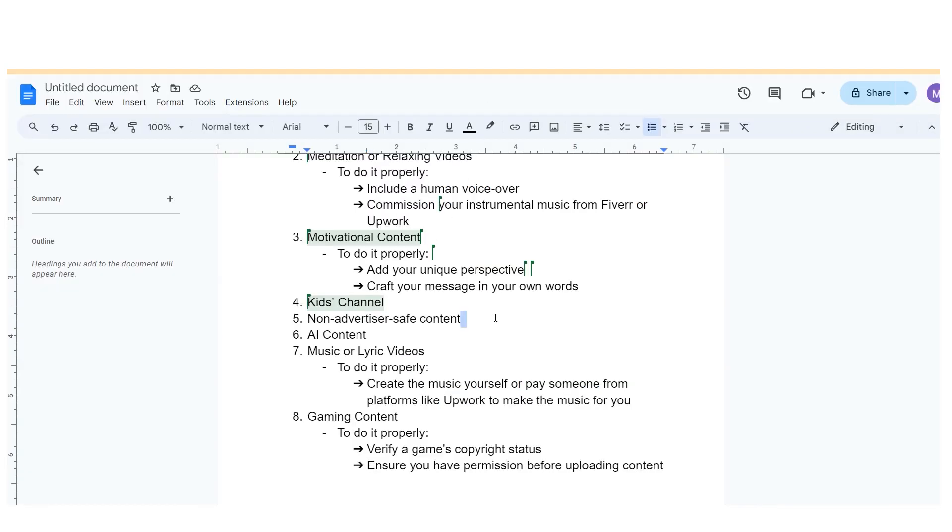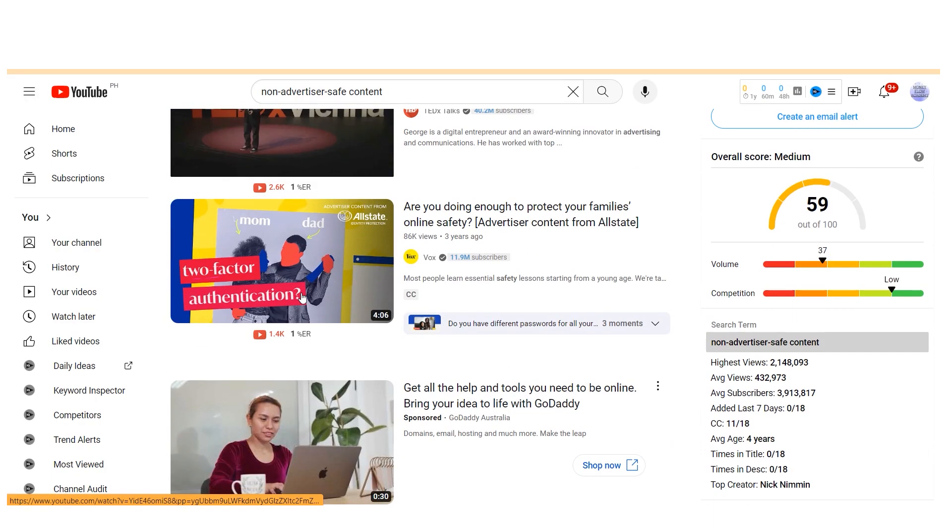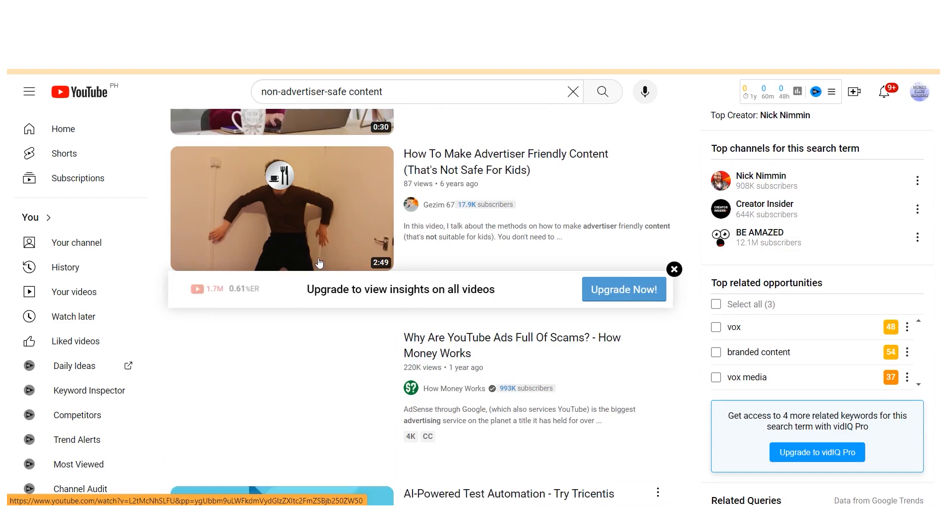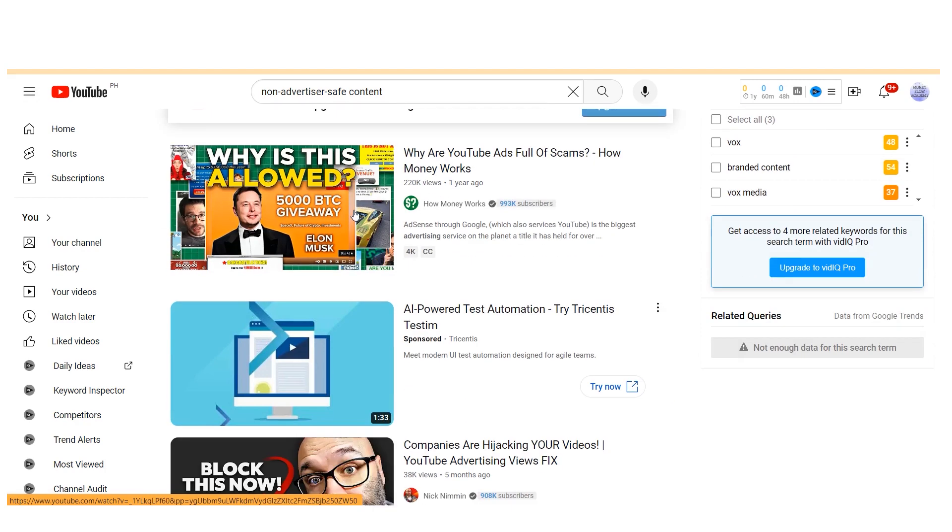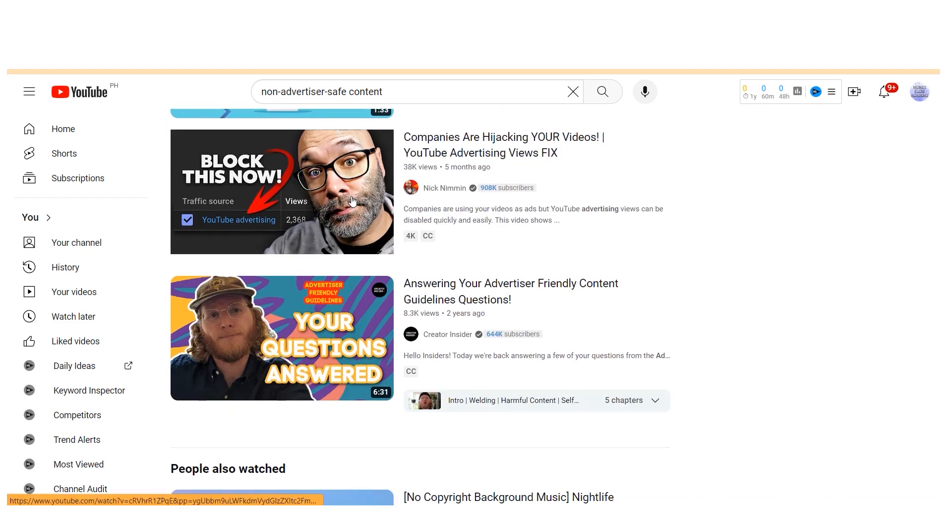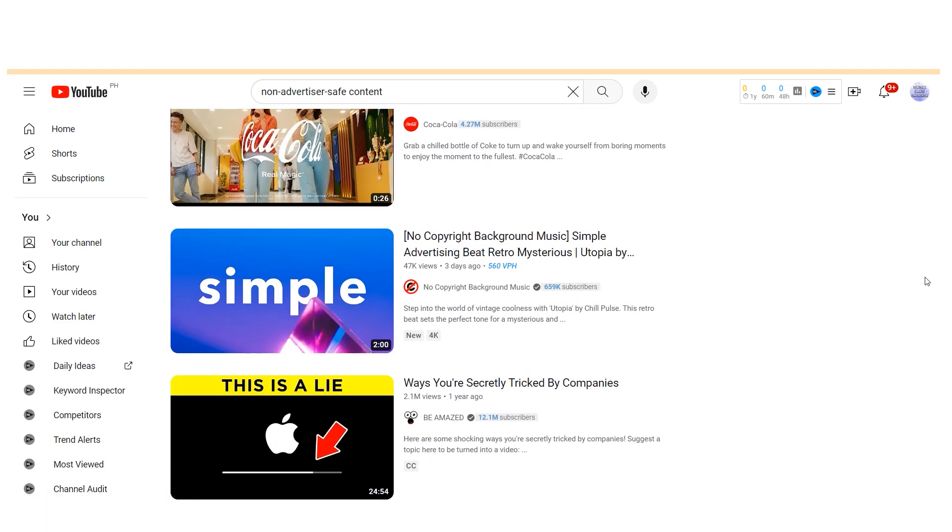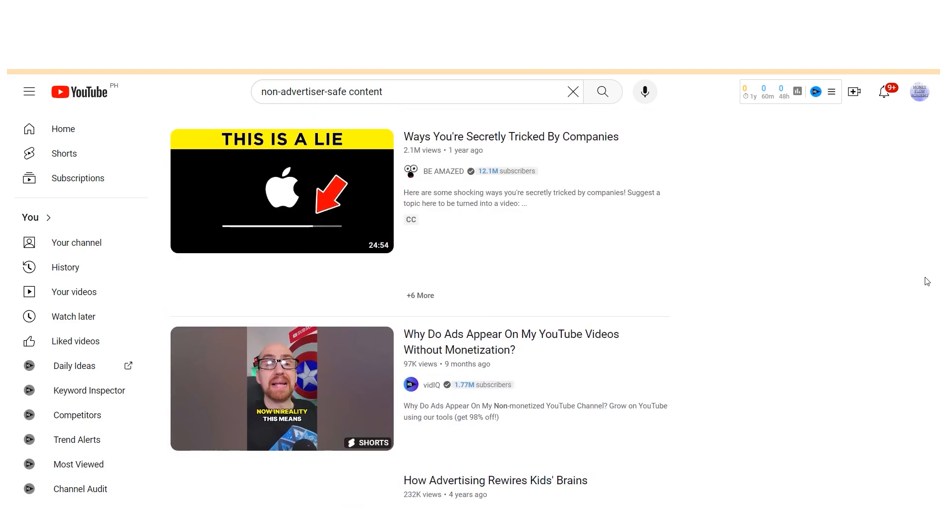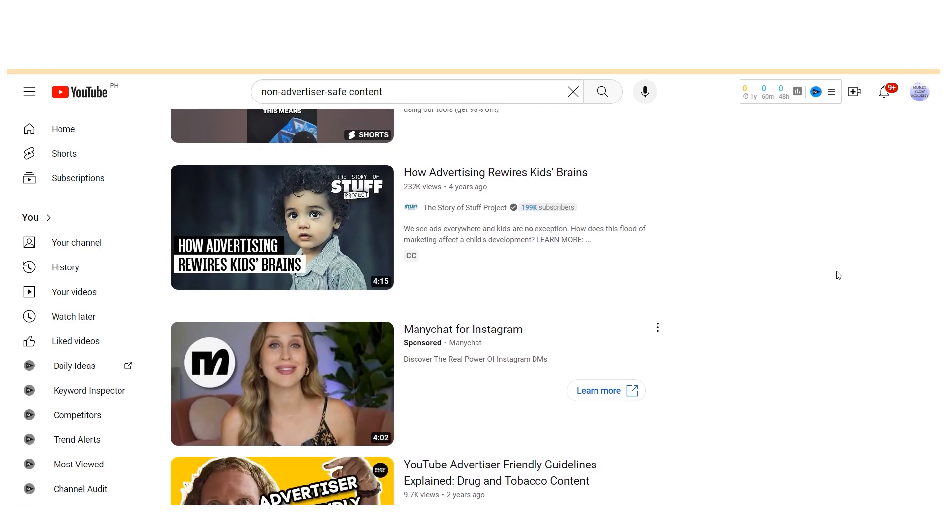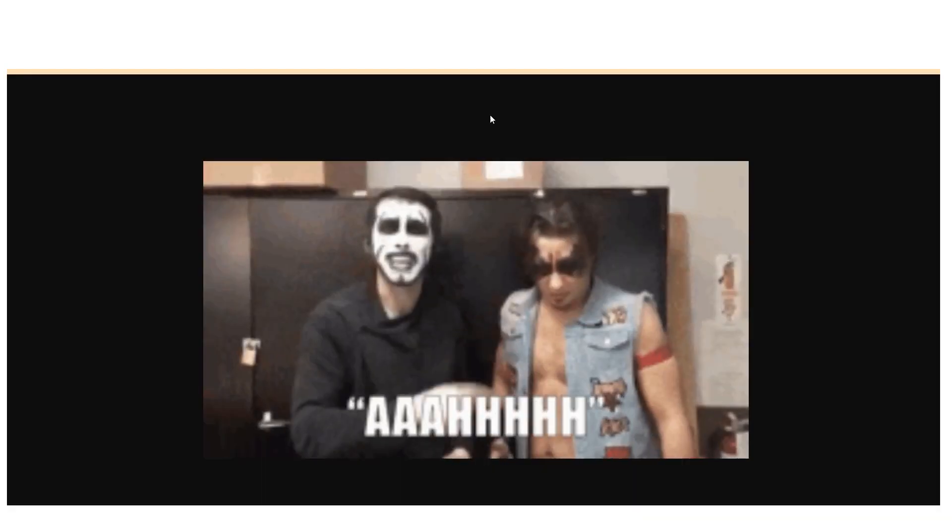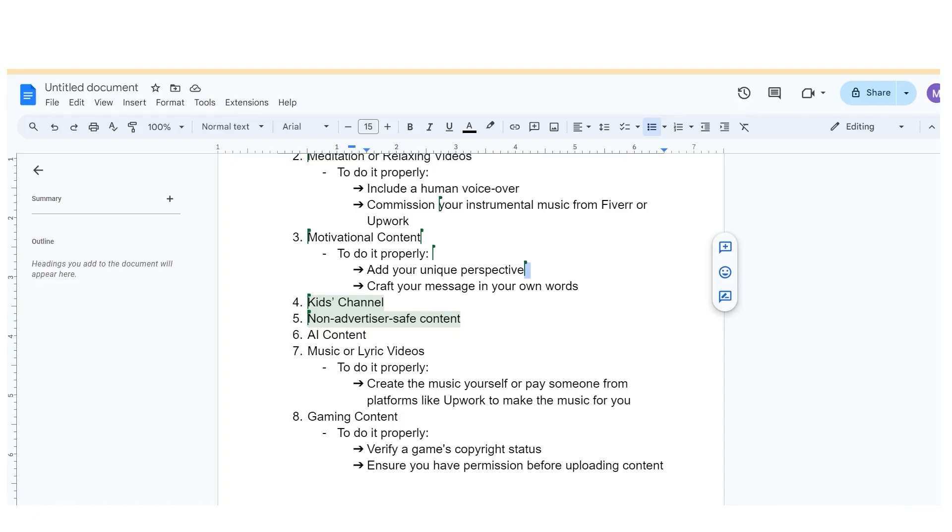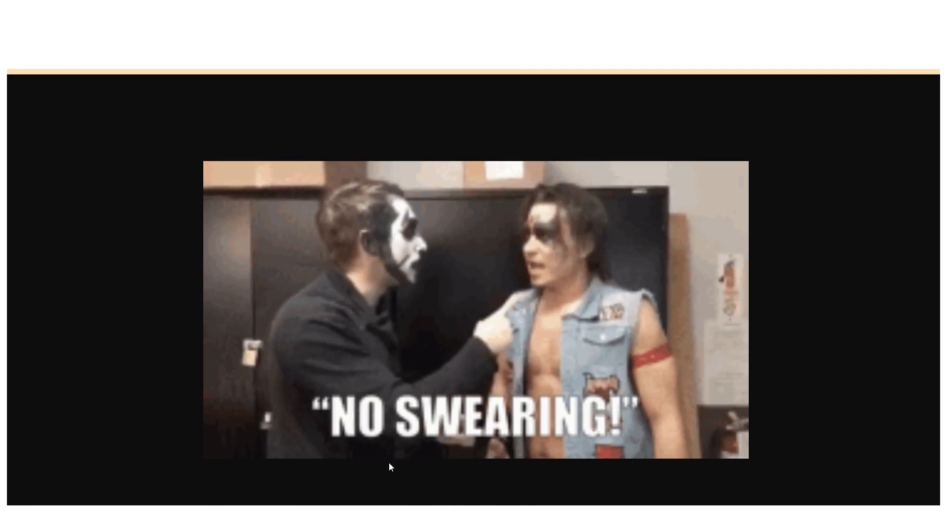The fifth niche to avoid on YouTube for faceless niche channels is non-advertiser safe content. While this might seem like a broad category, it becomes clear once you understand what advertisers prefer to associate their ads with. Advertisers have the option to choose between two types of inventory when placing ads on YouTube videos: limited inventory (standard) and expanded inventory. The majority of advertisers opt for the limited inventory, which consists of videos deemed safe for advertising. On the other hand, the expanded inventory includes videos that may feature swearing or other content advertisers consider unsuitable for their brand image.